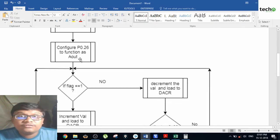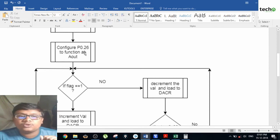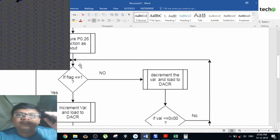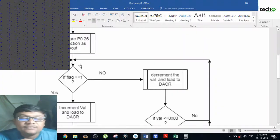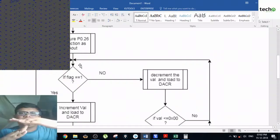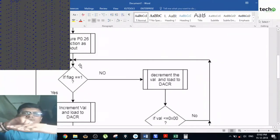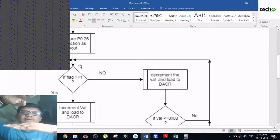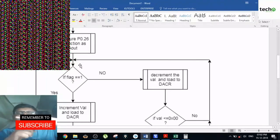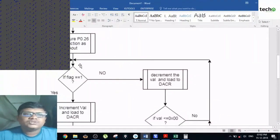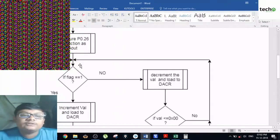The next step is to configure pin P0.26 to function as AOUT — this is a very important task. After doing this, if the flag is equal to 1, it is the positive side of your DAC. If the flag is equal to 0, the output is on the negative side. If flag equals 1, the value goes on incrementing because it is a positive peak.